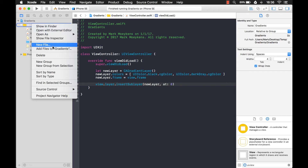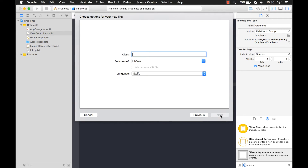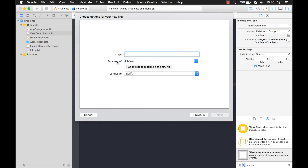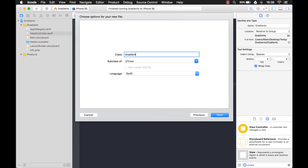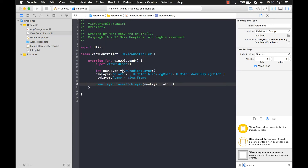I'm going to add a new file. It's going to be a Cocoa Touch class, and we want it to be a subclass of UIView. Subclassing basically just means you're going to take an existing class and add more functionality on top of it. So we're going to take the UIView class and add gradient functionality on top of it. I'm just going to call this GradientView.